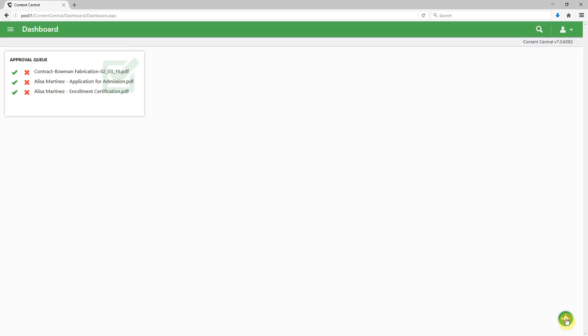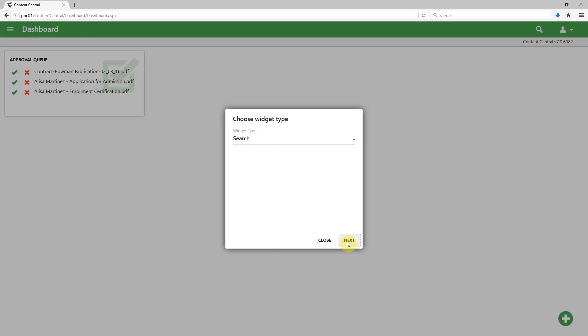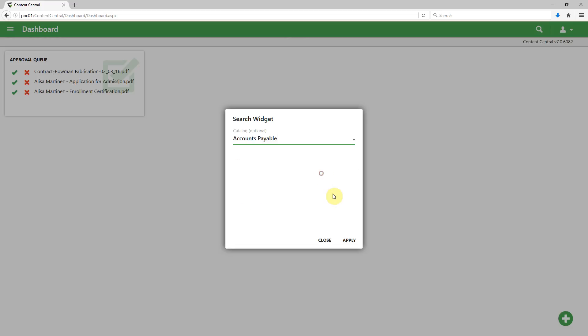Let's add another widget now. This time let's choose a search widget. We'll click next. Now we get some additional choices at this point. Maybe we want to have it search a specific catalog or group of documents. We'll click apply.